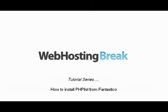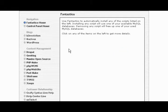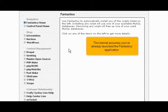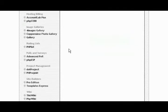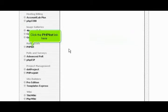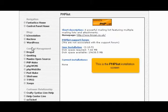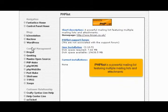How to install PHP List from Fantastico. This tutorial assumes you've already launched the Fantastico application. Now let's learn how to install PHP List. Click the PHP List link here. This is the PHP List installation screen. PHP List is a powerful mailing list featuring multiple mailing lists and attachments.